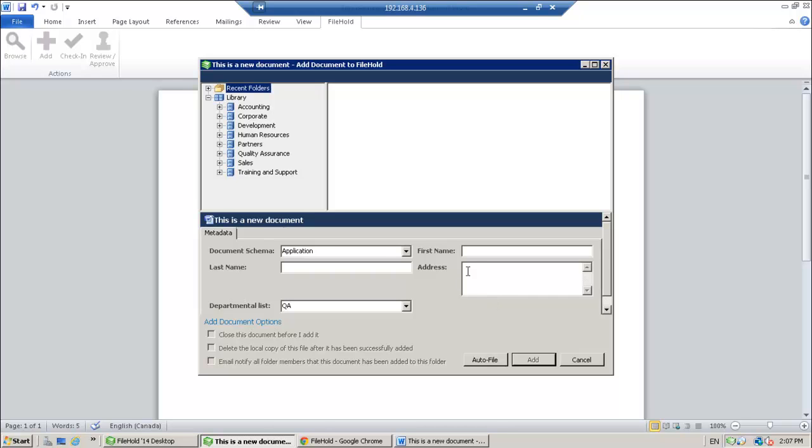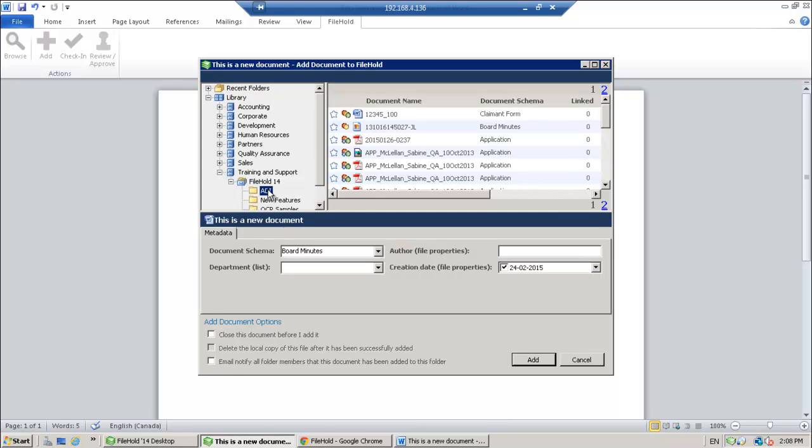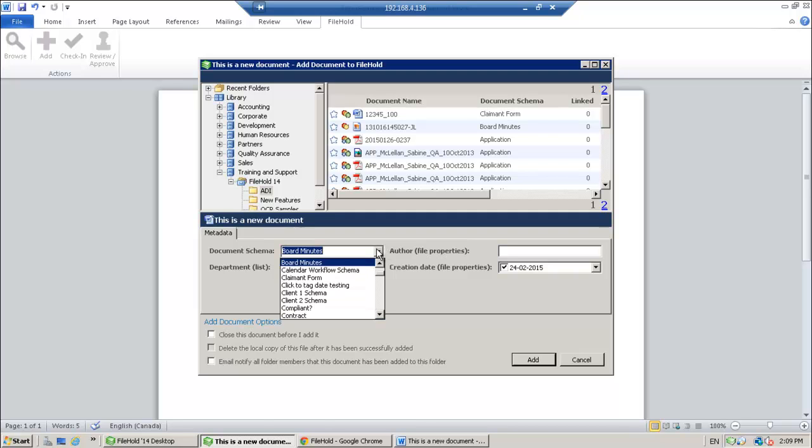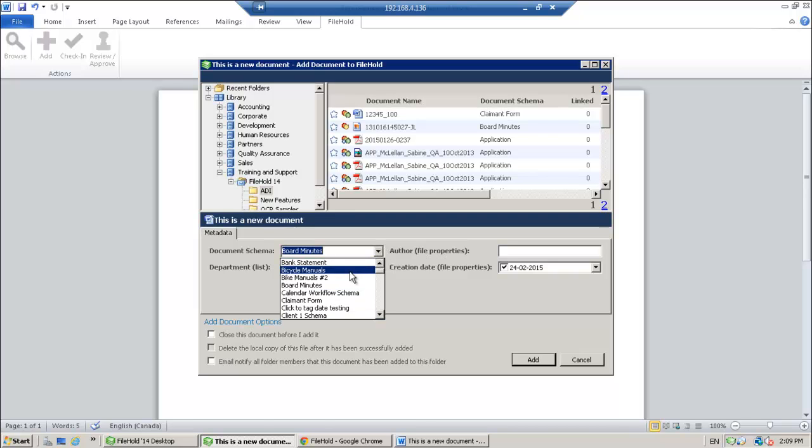Now if you're using a schema that has auto filing configured, you can click the auto file button right here. And the destination folder for this document would be automatically set for the user. However, I'm going to do this the old-fashioned way and I'm manually going to select a folder.